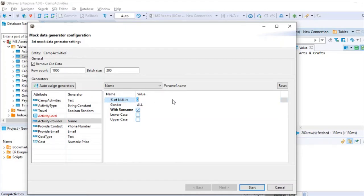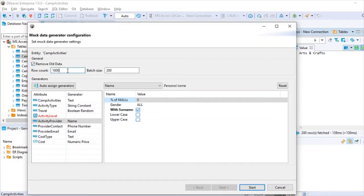You can also set an option to test how your program behaves with null values. For the 'remove old data' option — if you check this, whatever data was in the table gets deleted. That's why, as mentioned, if you have production data or real test data in a table, don't check this option. Always make a copy before exploring this feature.